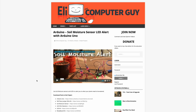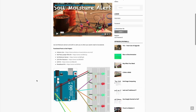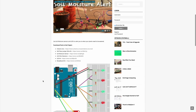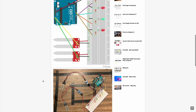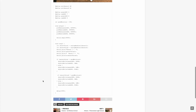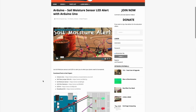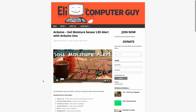Please remember that the complete information for the class you are about to view is at EliTheComputerGuy.com. Not only do we have our videos there, but we have parts lists, diagrams, pictures, and even complete code examples. So if you are watching this video and want more information, please go to EliTheComputerGuy.com.